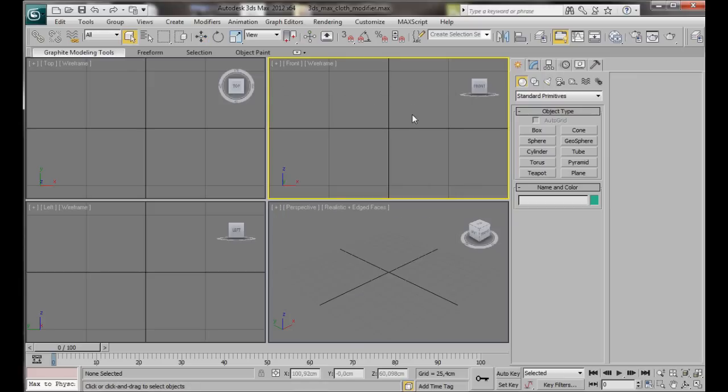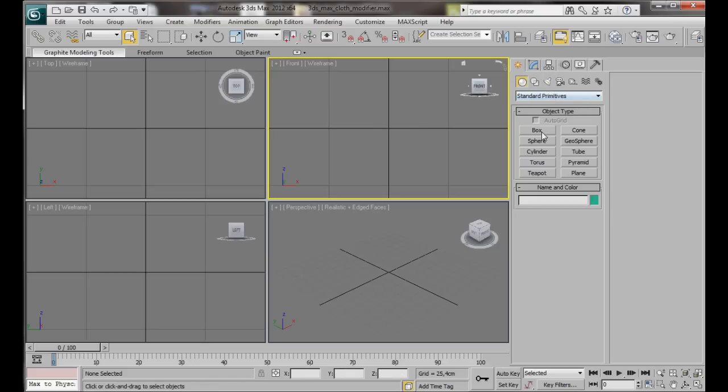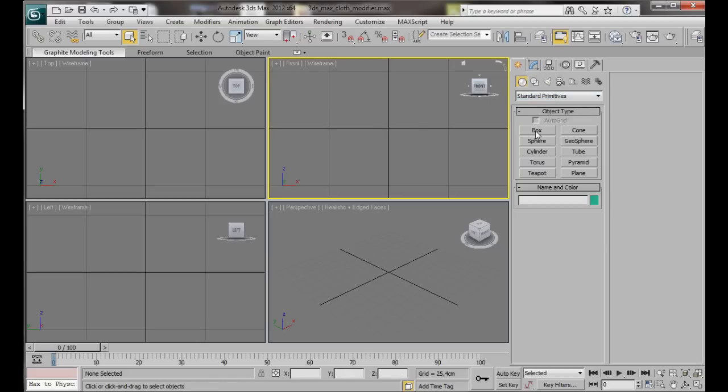We will only create a simple scene for this simulation. If you like you can model the rest of the towel rack later on. We'll start by creating a box as a reference point. So let's go to the Create Panel, Geometry, Standard Primitives and we'll choose a box.